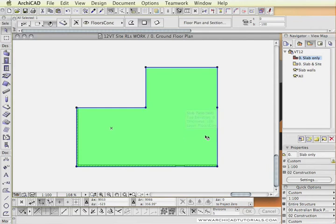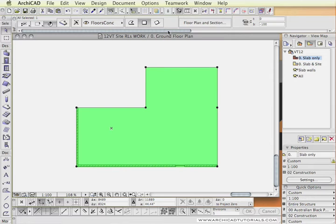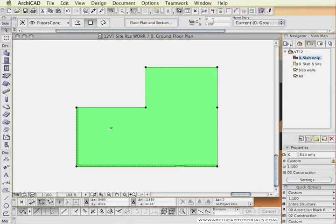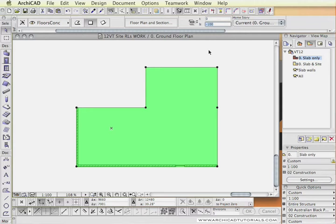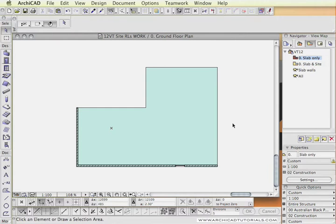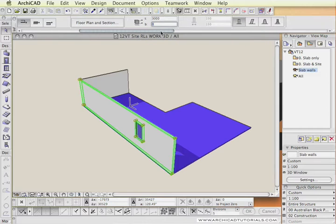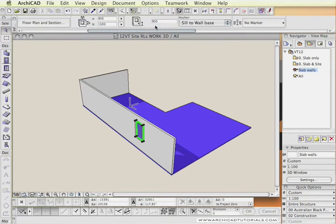First of all we are putting in a simple slab which once selected you can see that it is at zero, the top of it is at zero, our project zero, and it has a thickness of minus one hundred. The wall's base is at zero and the top is at three thousand.